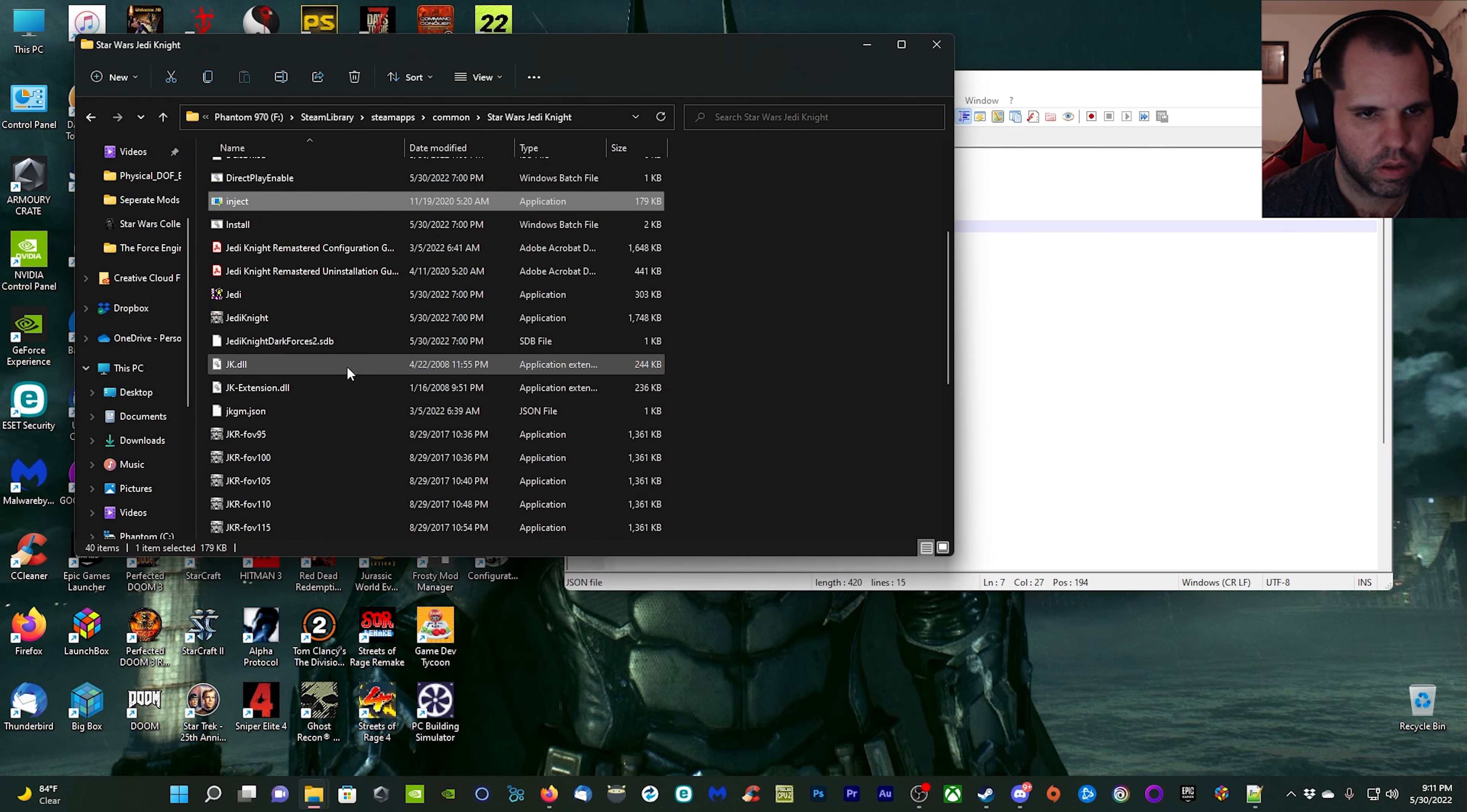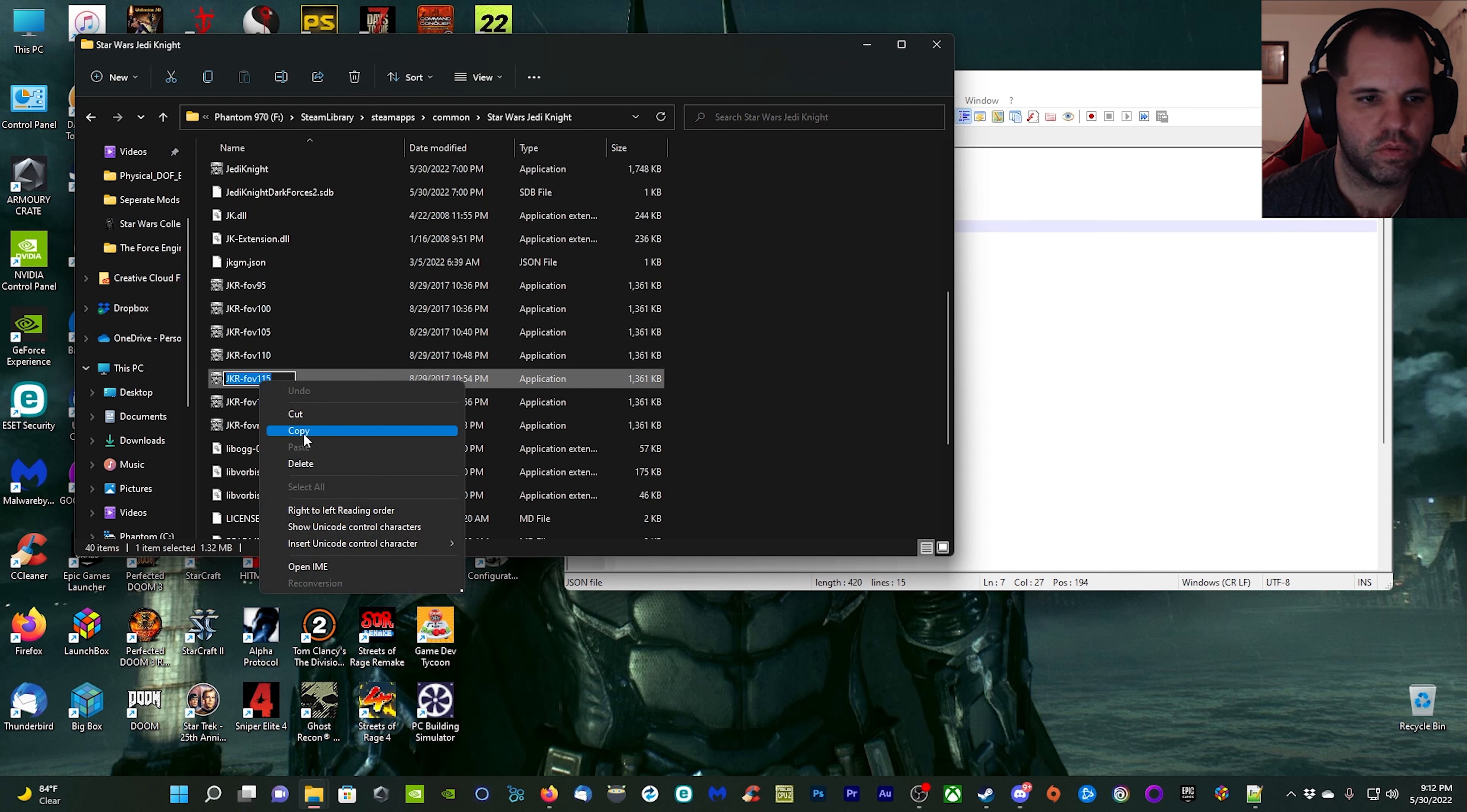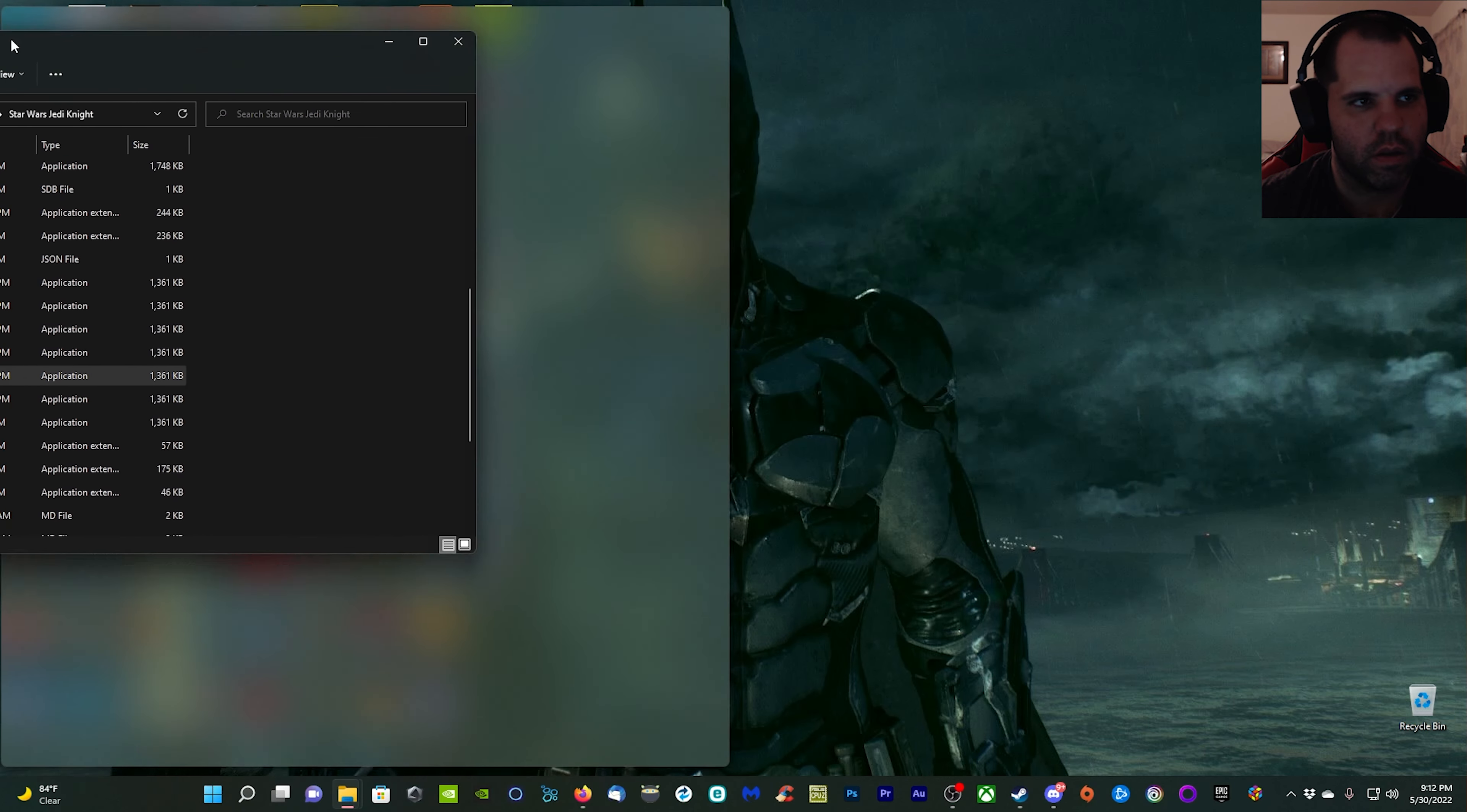We want to move back over to our Jedi Knight folder because we want to pick an option here. You have these FOV files. I like FOV 115, that's a pretty good distance modification for the game. It's not too far, it's not too short as far as being able to see the weapons and whatnot. I'm going to copy that and I'm going to paste it right here.